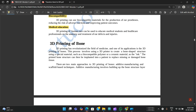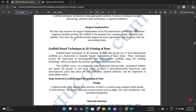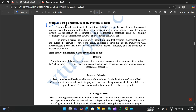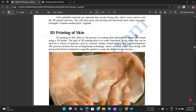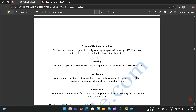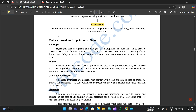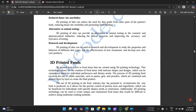3D printing of bones is covered briefly with scaffold-based techniques mentioned, though this is likely not going to be asked. 3D printing of skin is very important and may be asked. The steps involved are: preparation of bioink, design of the tissue structure, printing, incubation, and assessment. Materials used include hydrogels, polymers, cell-laden hydrogels, and scaffolds.